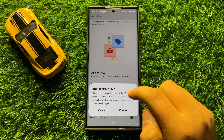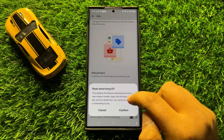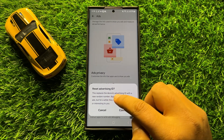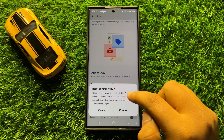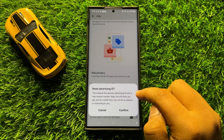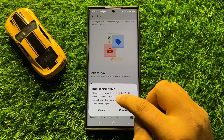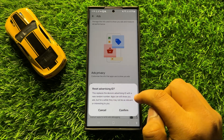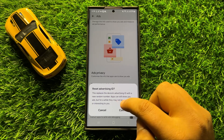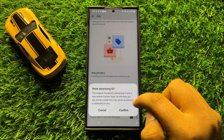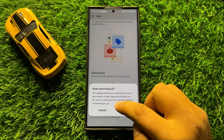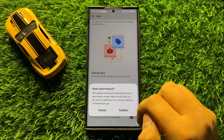Now it will show you a popup which says this replaces the device Advertising ID with a new random number. Apps can still show you ads but for a while they may not be as relevant or interesting to you.